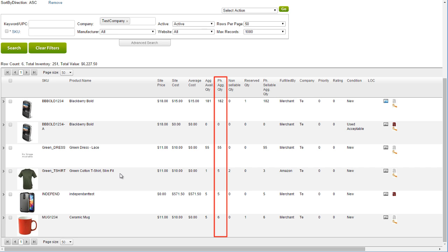Likewise, the total value will calculate the value of all units in all warehouses. By default, the value will be calculated based on the product site cost.